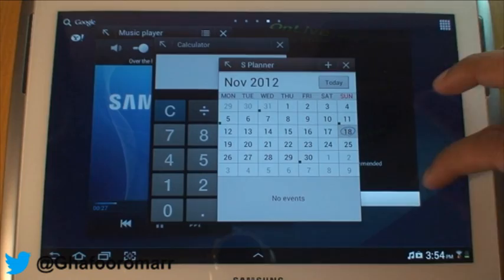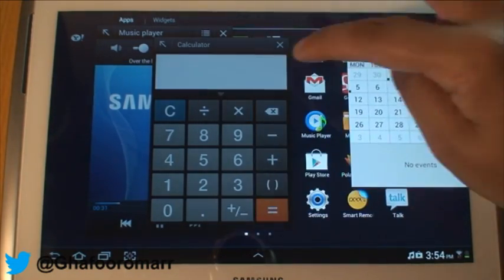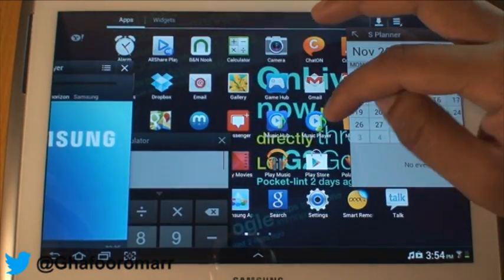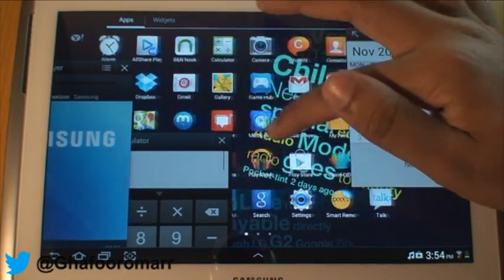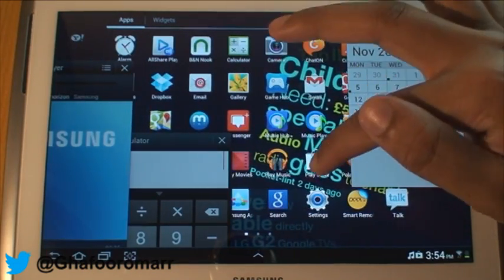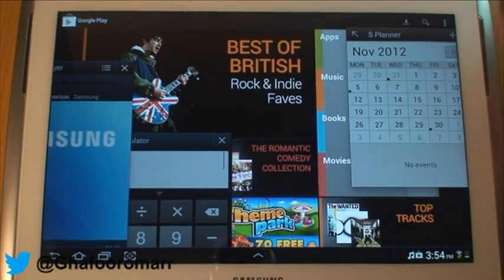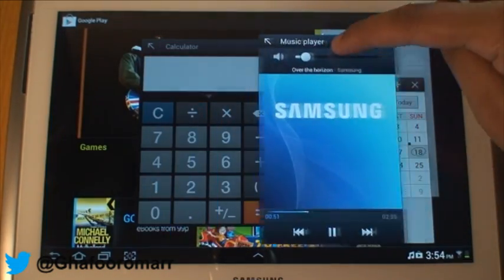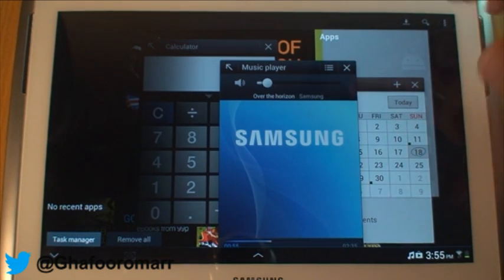We can actually go into any of our other apps. Bear in mind that all these apps are running at the same time, and I can then go into, for example, the Play Store. The Play Store will load while still having the S Planner, the calculator, and the music player running. They don't show up in the recent apps menu because they're not full apps — they're the mini versions of the apps.